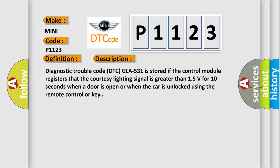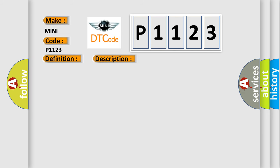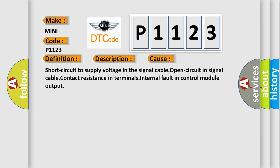This diagnostic error occurs most often in these cases: Short circuit to supply voltage in the signal cable, open circuit in signal cable, contact resistance in terminals, internal fault in control module output.